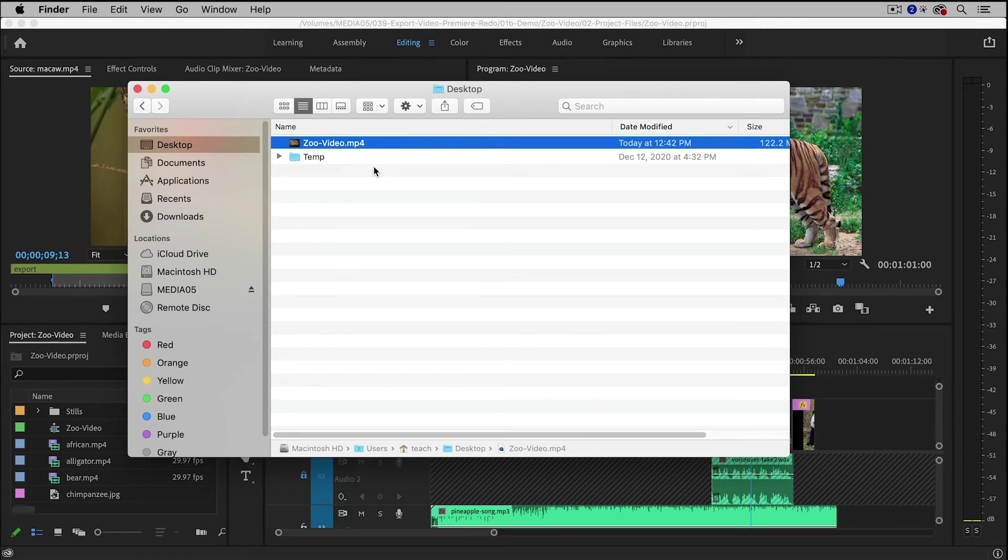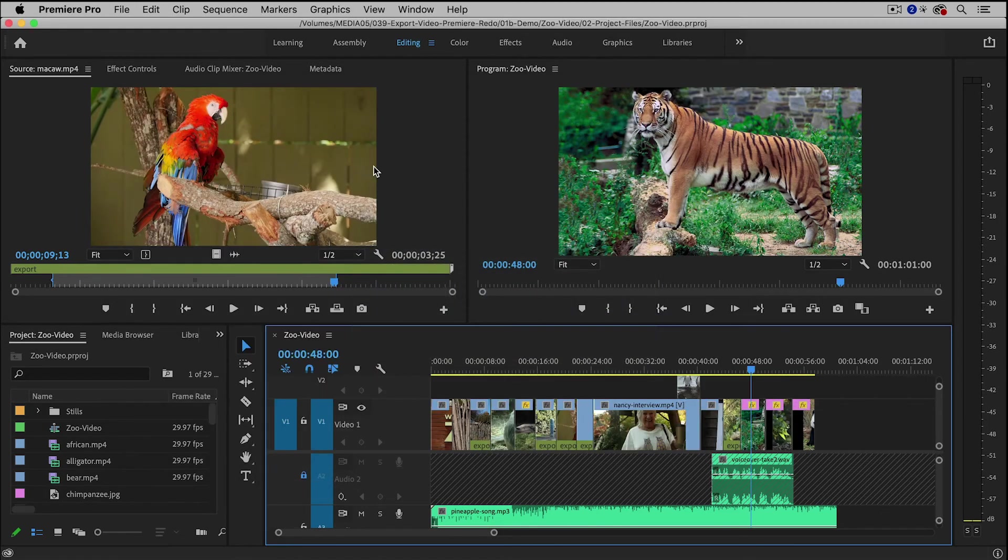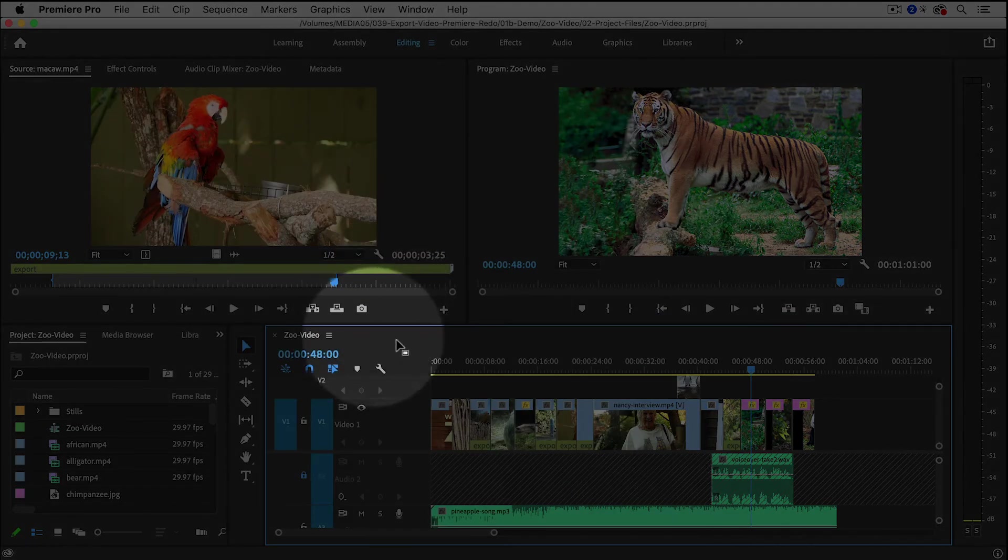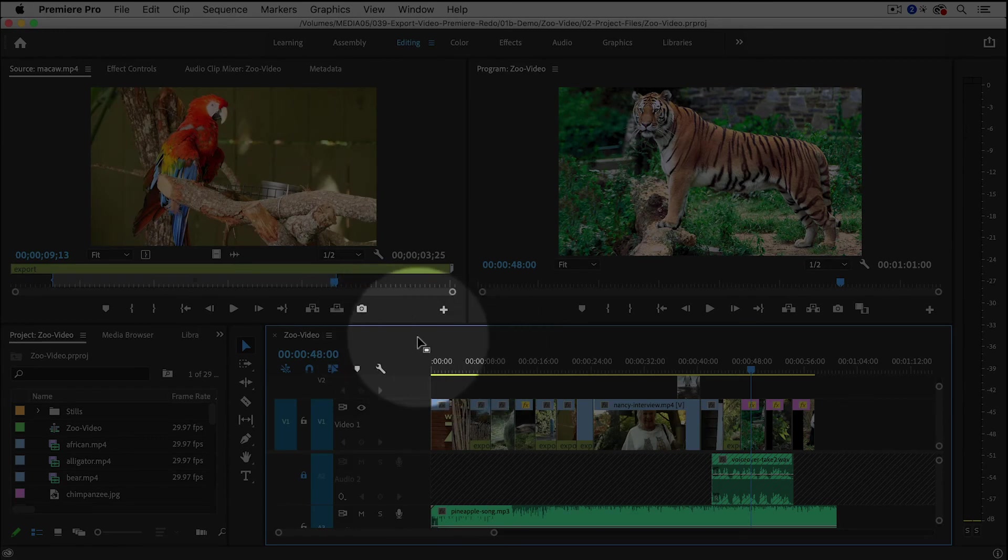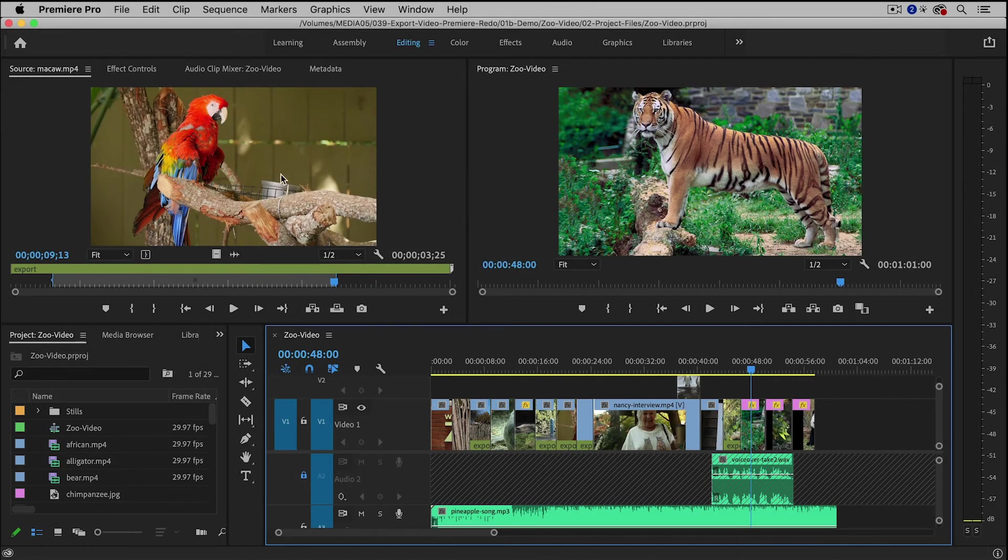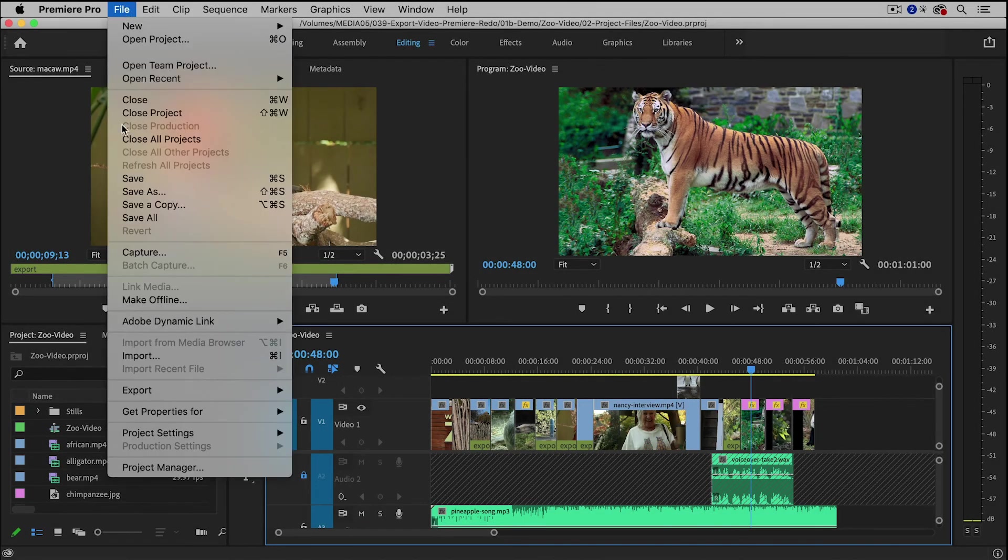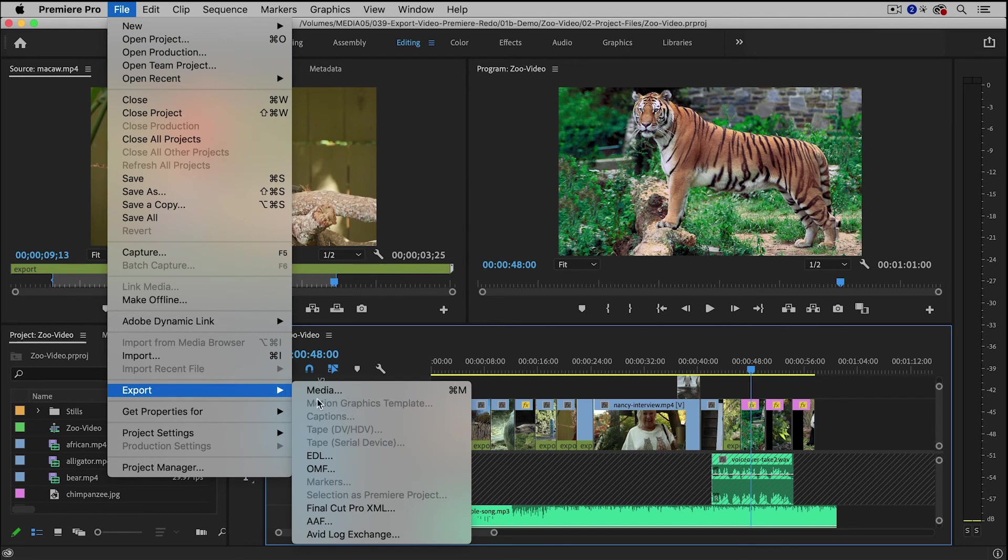So that is pretty much the entire process. So back inside of Premiere Pro, it all started by clicking inside of the timeline, and then going to File Export Media.